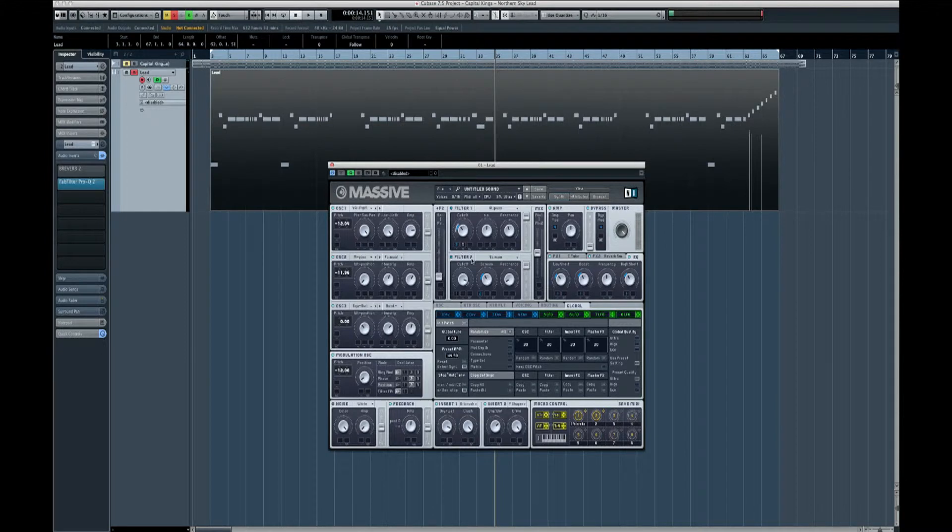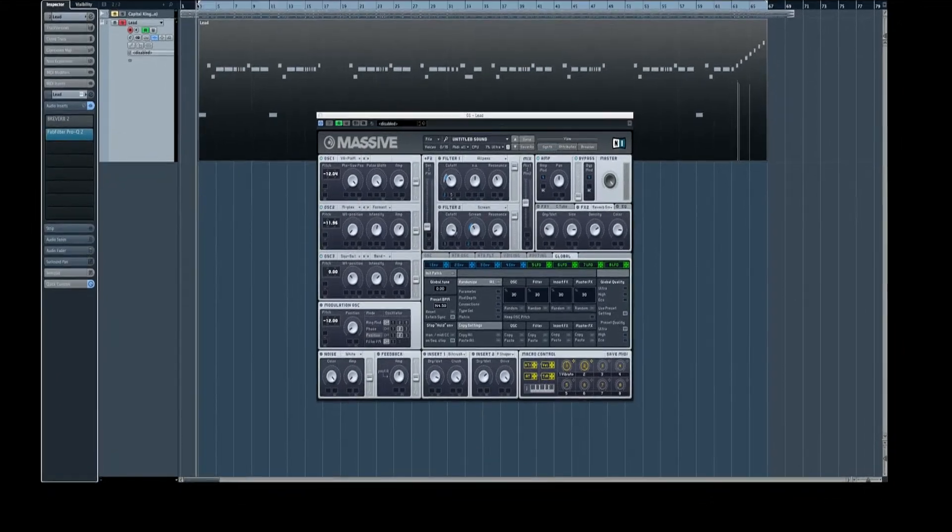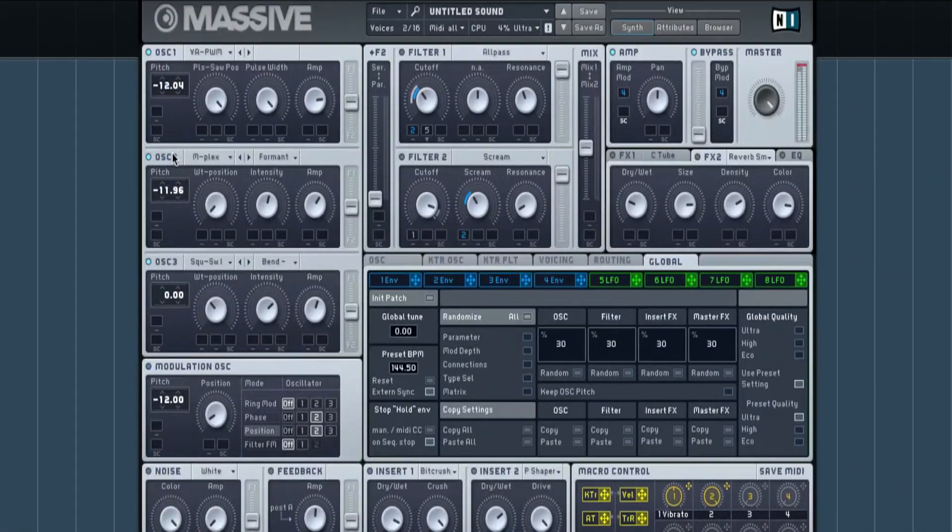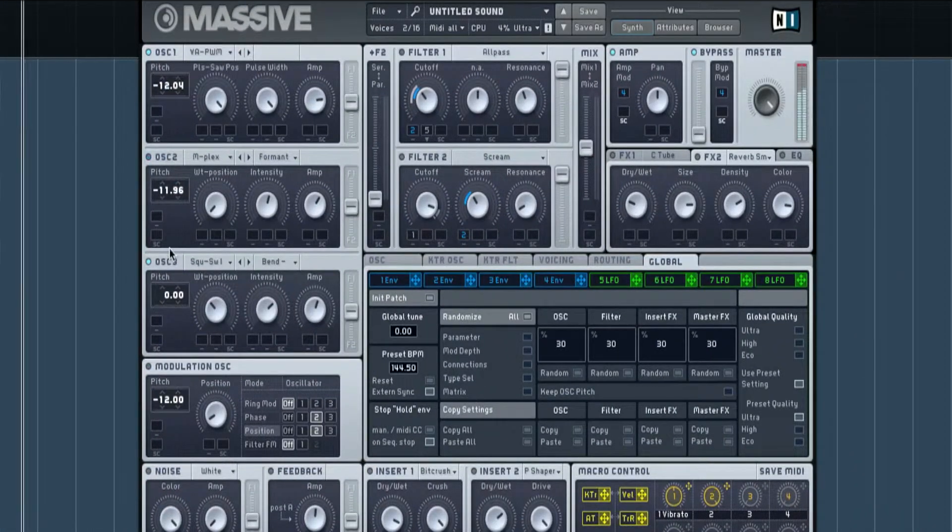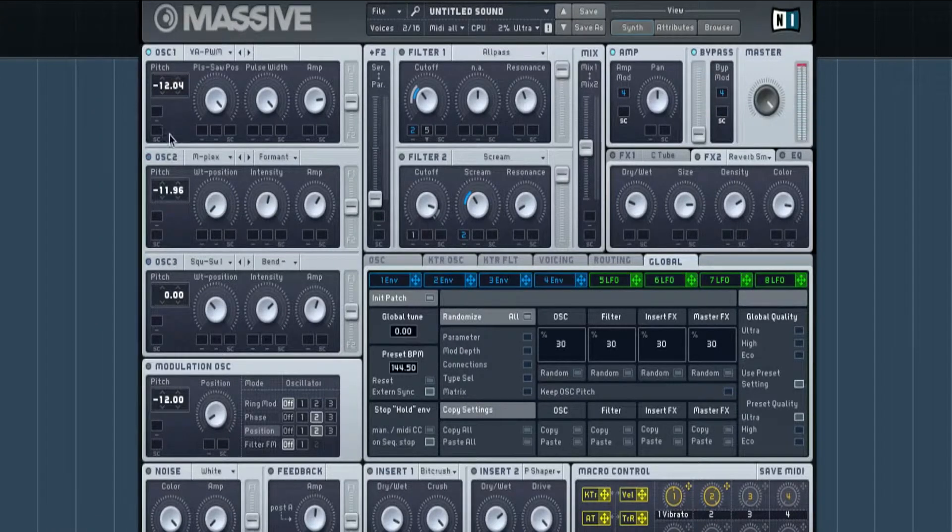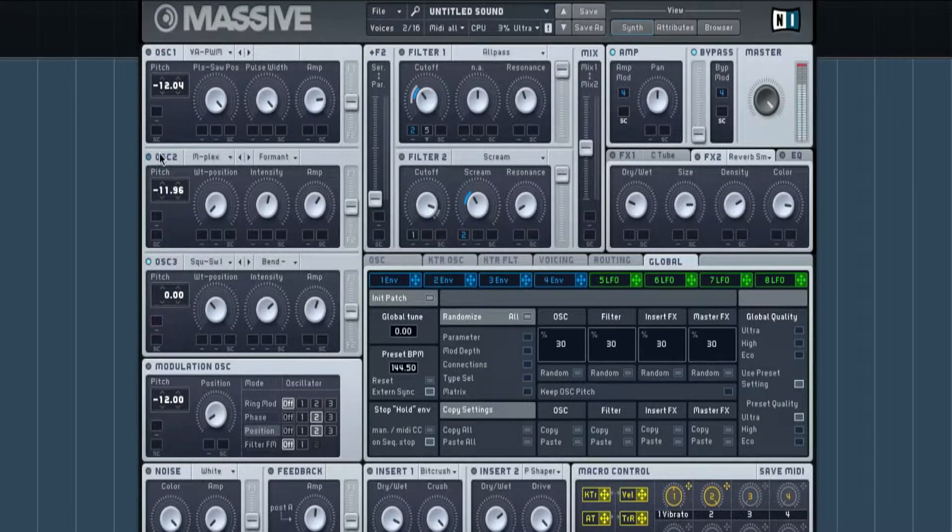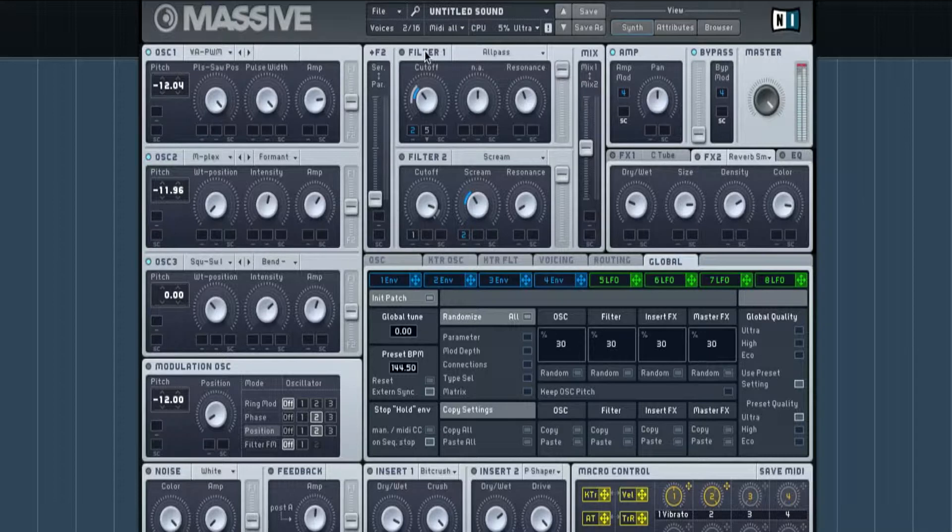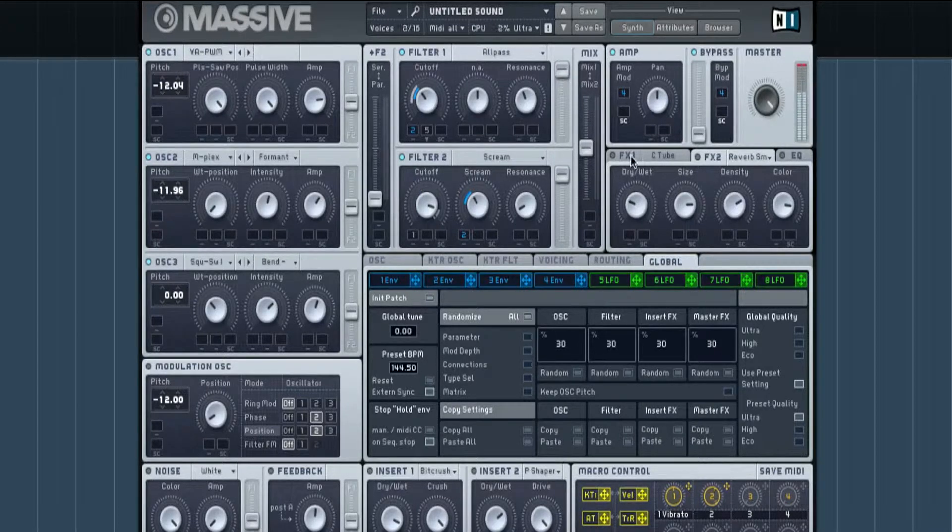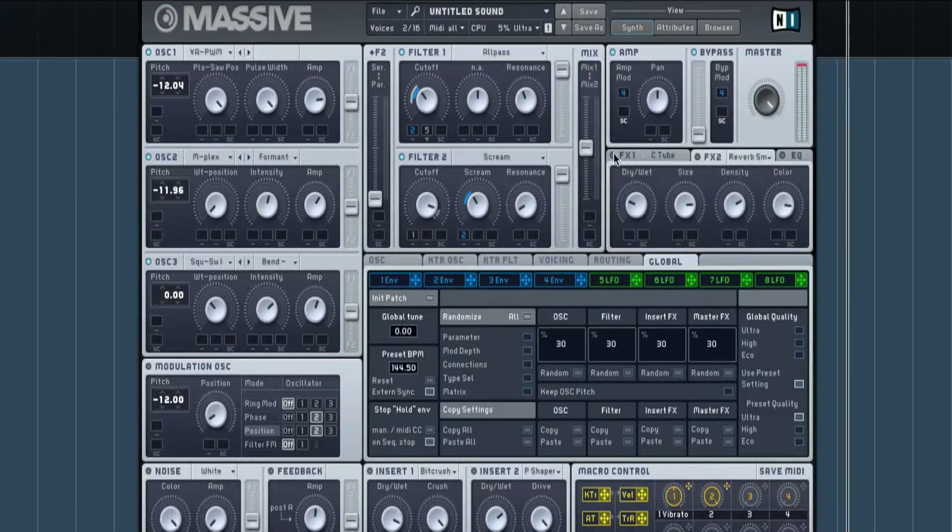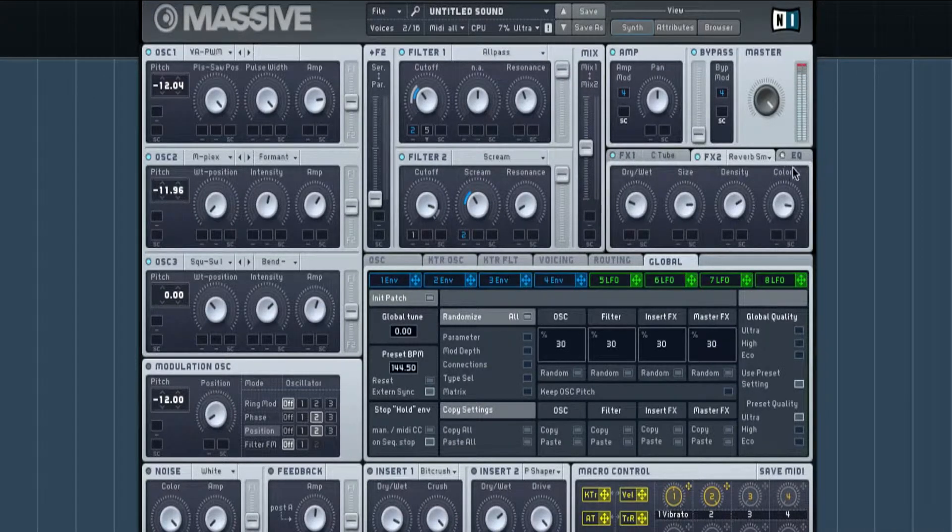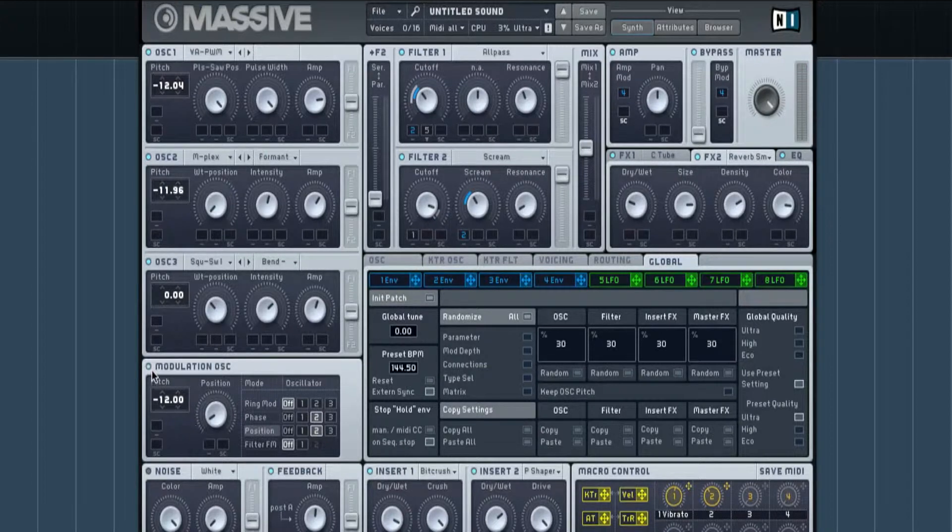So I'm going to just turn everything off just to show you what it sounds like without anything on, because this is what I got from the start. That's one oscillator, there's that one. So that's where it goes to the filter then, and everything.